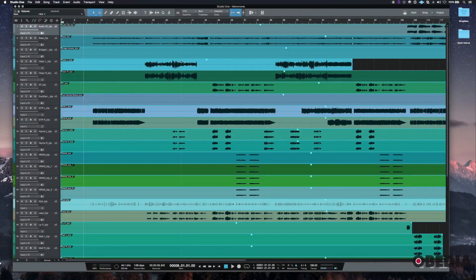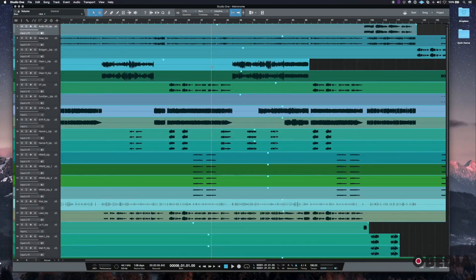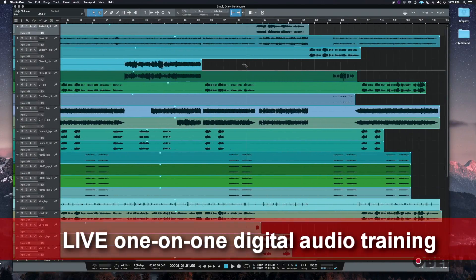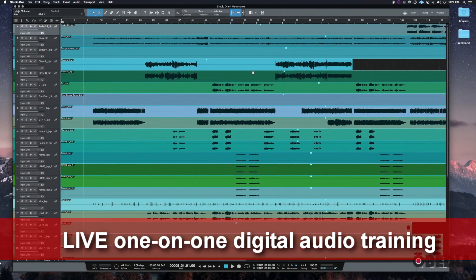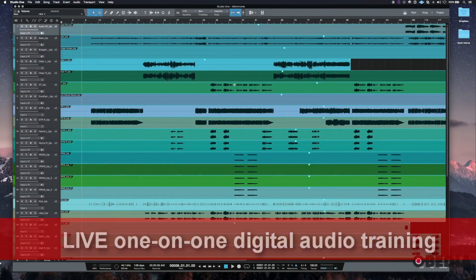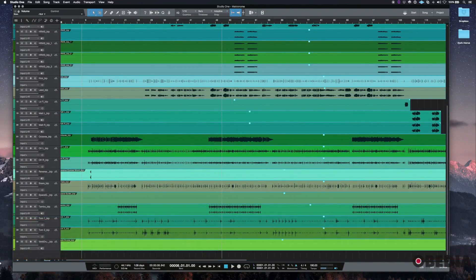I've got a session pulled up here. This is kind of an unfinished session that some musicians are going to be redoing some parts to. I've got a lot of tracks here — it's not too organized yet, but this is something that I'm going to send back out to the musicians and they're going to overdub some more parts or redo some of the parts.